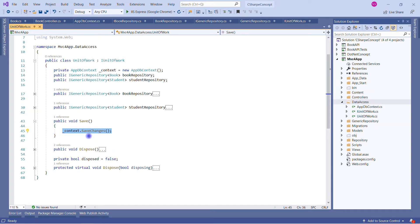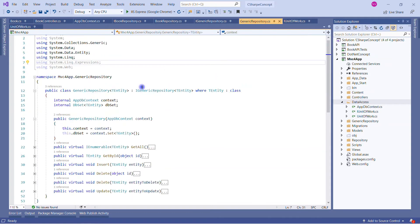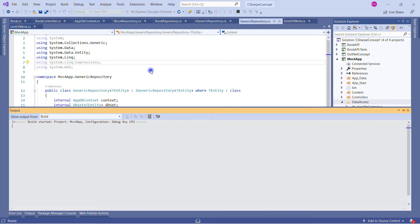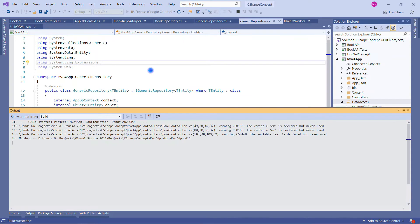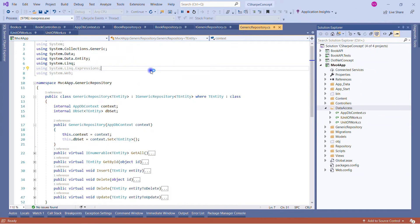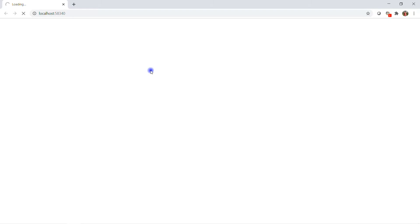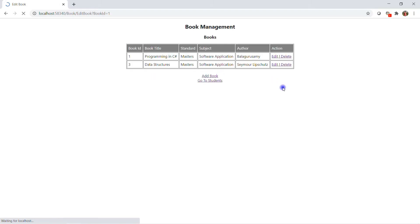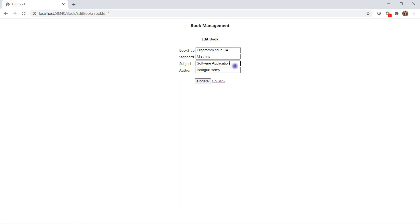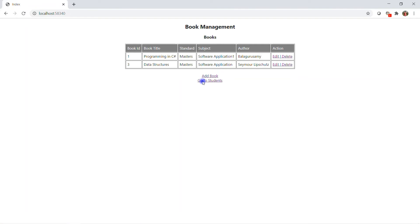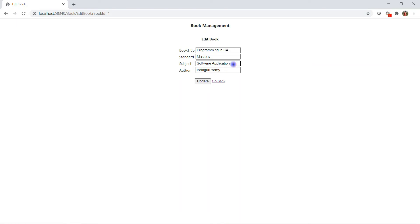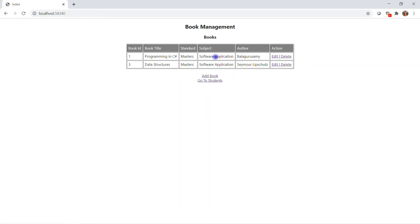There is only one place where SaveChanges is called in the Unit of Work class. Before making changes, let me show you how the application is working currently — it's using the non-generic repository pattern. Here is our application. If I click Edit and update the title, you can see the subject is updated. We can also perform delete and add operations.